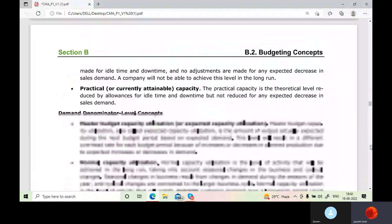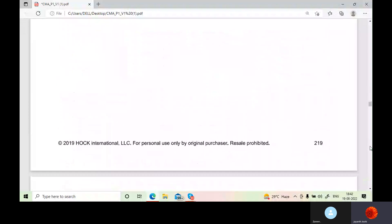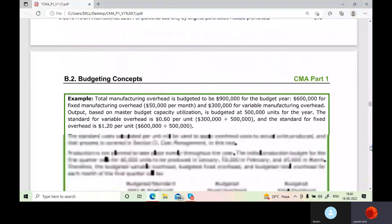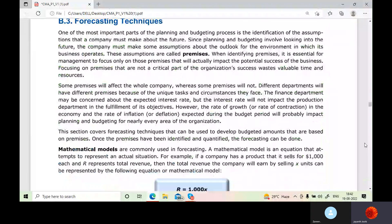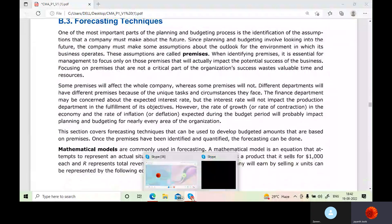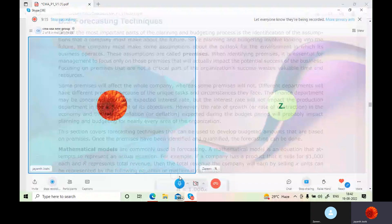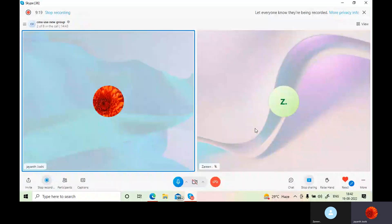We can wind up this topic and then go for forecasting techniques. I have one more session in 10 minutes. Because of a power cut it got interrupted, otherwise I would have taken a continuous session. Thank you so much.